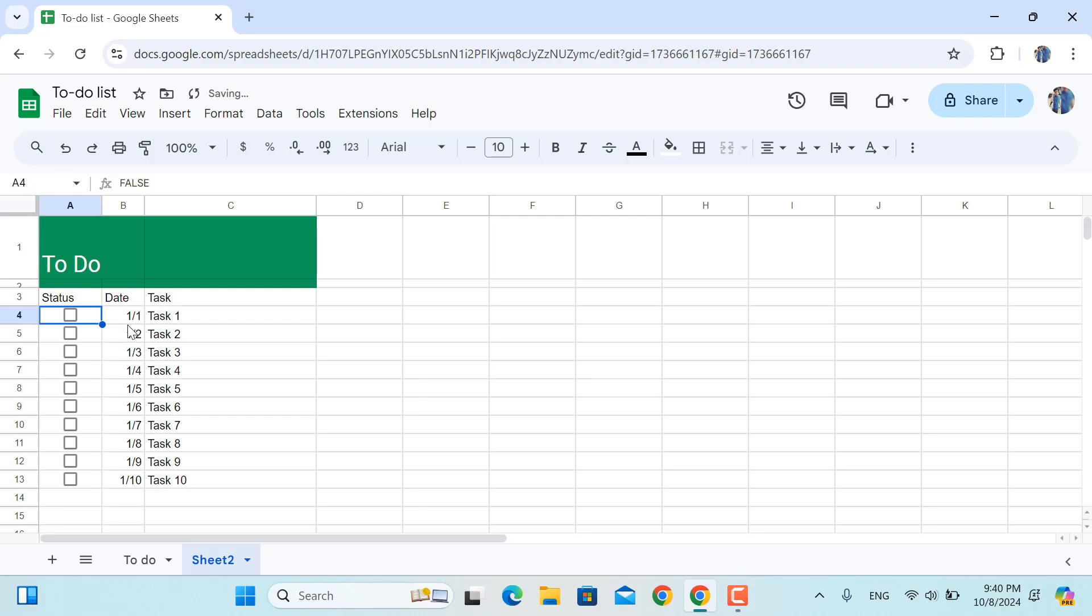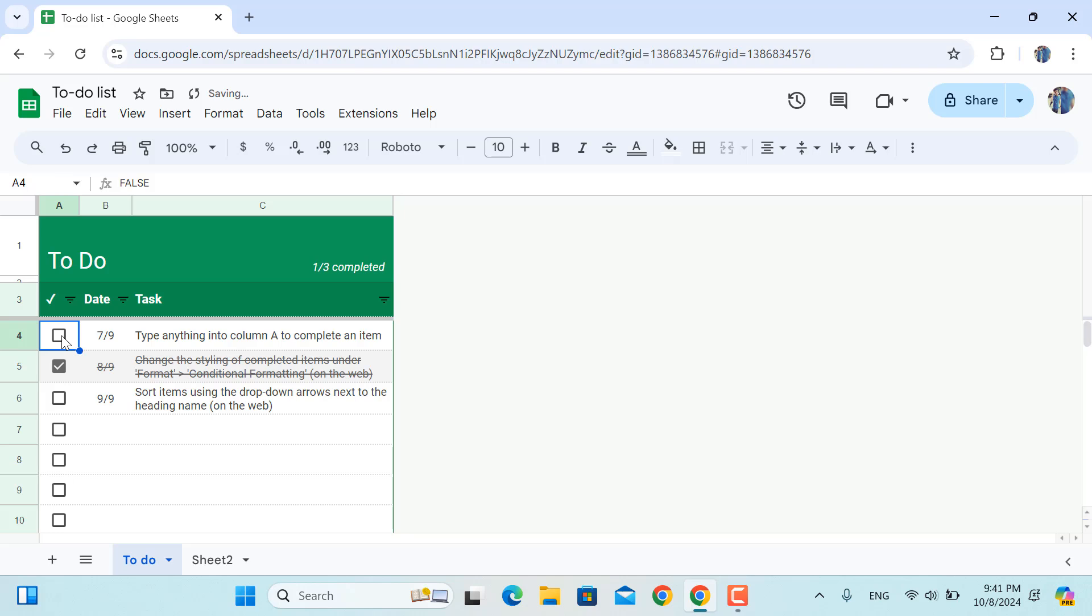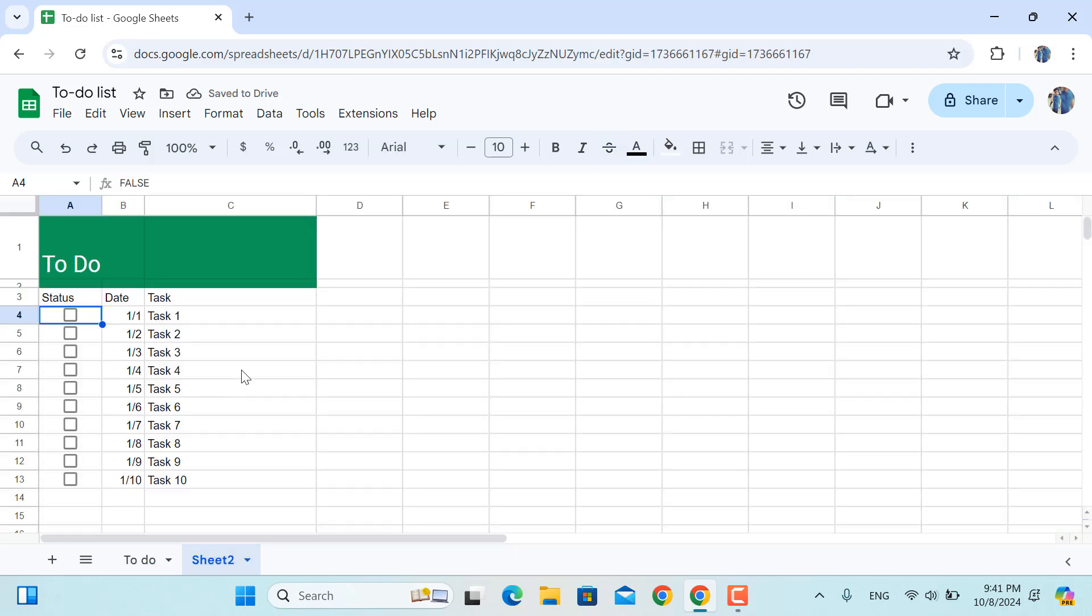So next, once we check any of the boxes in here, the text in front of it and the dates, a specific formatting should be applied on them. For example, in our case we have them in a more dull color and at the same time the strikethrough is applied once we check the boxes in here.